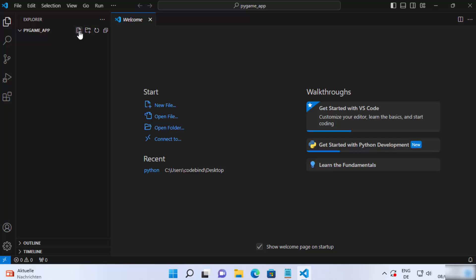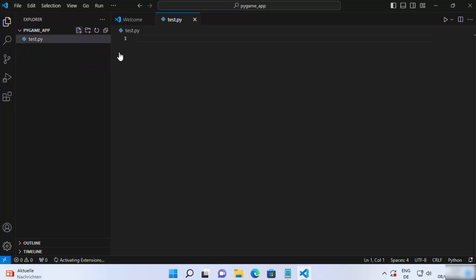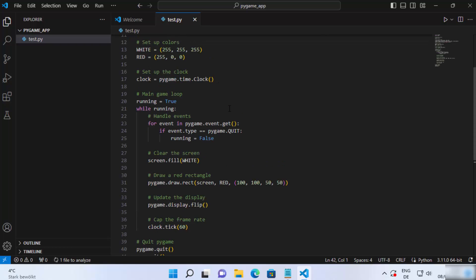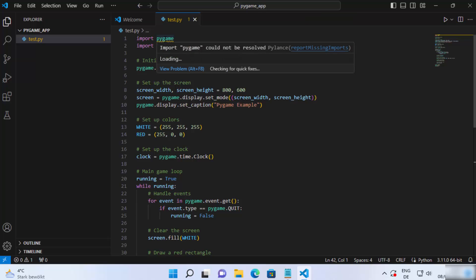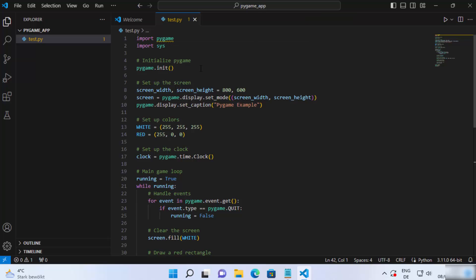Once this folder is open in Visual Studio Code, I'm going to click on the New File option and create a new Python file. I'm going to name my file 'test.py' and press enter. You can type any pygame script here — you can find many pygame scripts on the internet. The purpose of this video is just to show you how to successfully import and run a pygame script with Visual Studio Code.